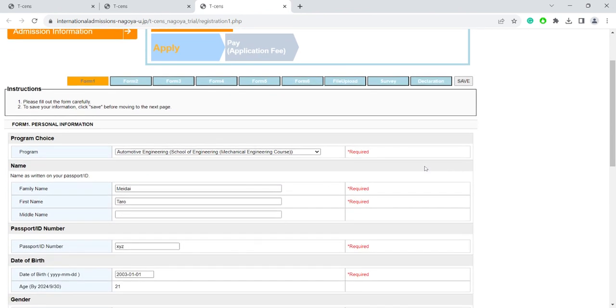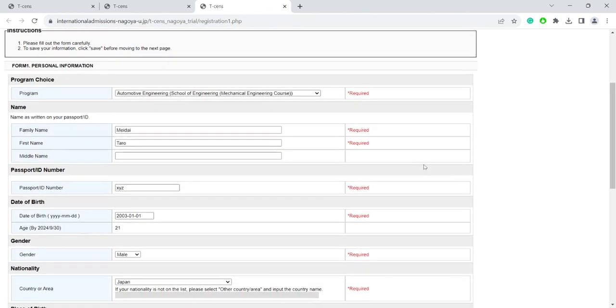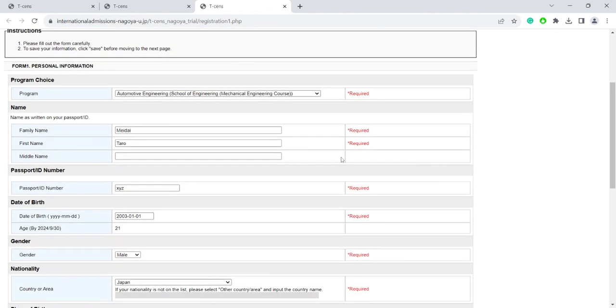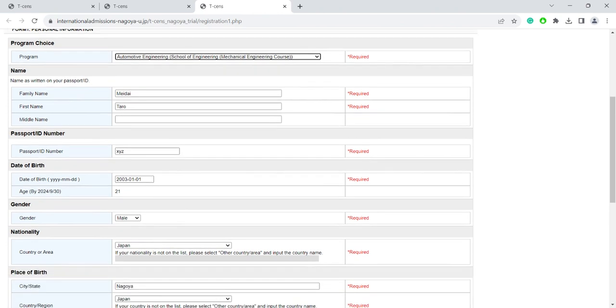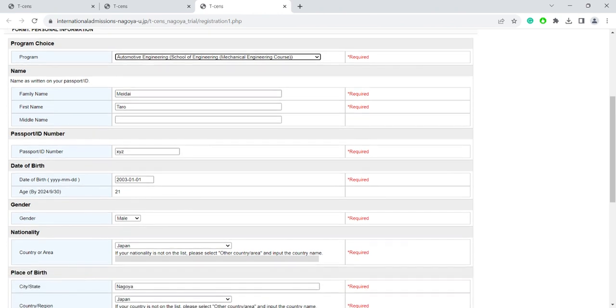In the first form, just fill in your personal information and choose a program you would like to apply for. Note that a single applicant can apply only to one program each year. Please make sure to write your name as it is written in your passport.